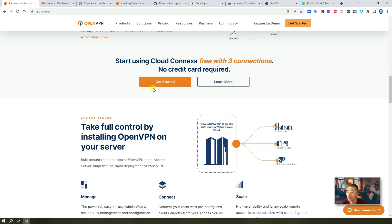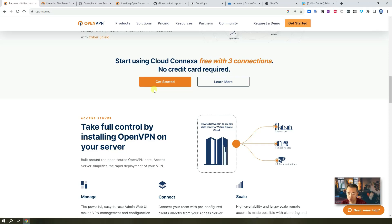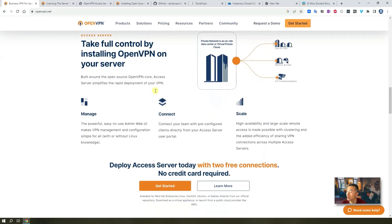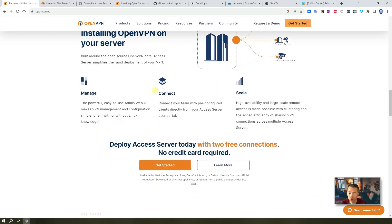It might sound very complicated but with OpenVPN and other technologies, this can be done easily and quickly in five minutes. So now let's start it.